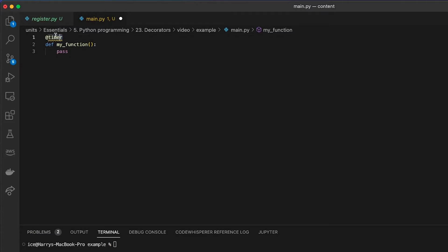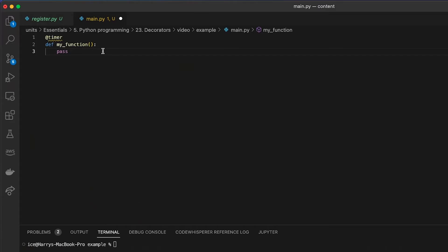And Python gives you a handy way to decorate functions with extra stuff like this, using something called a decorator, which looks like this. This is the syntax for me applying a timer decorator to my function, and I'll get into that in a second.